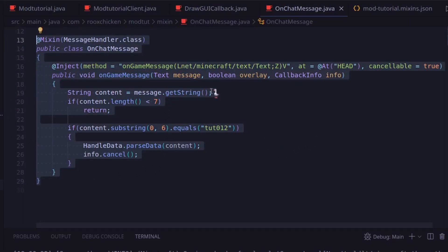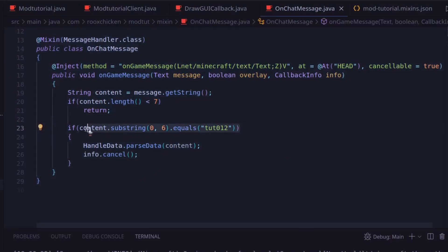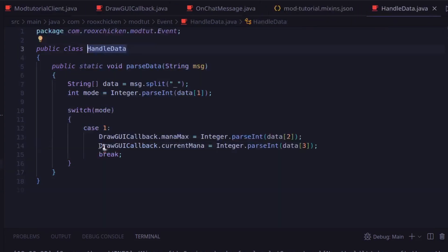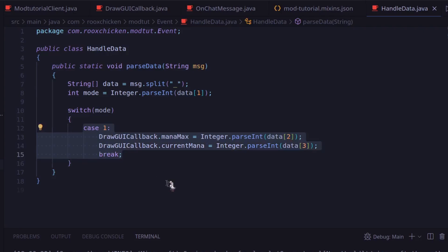Here is the mixin. It first checks that the message starts with the specified string from earlier. If it does, it splits the data using the underscores, and then passes it to the handleData class. The class then checks which type of data it is. From there, it will decode the data using the relevant code.